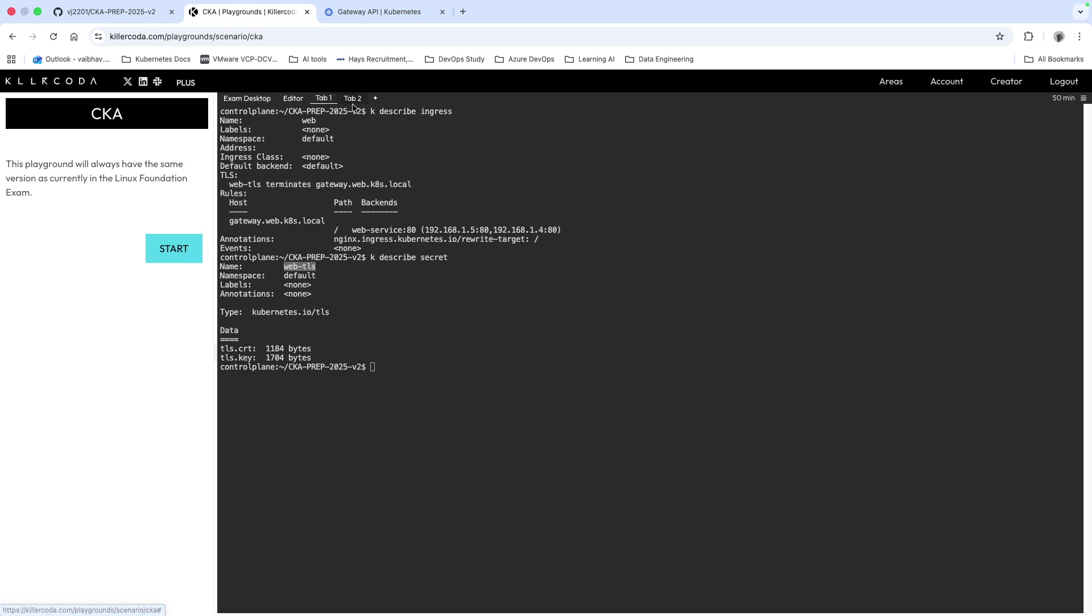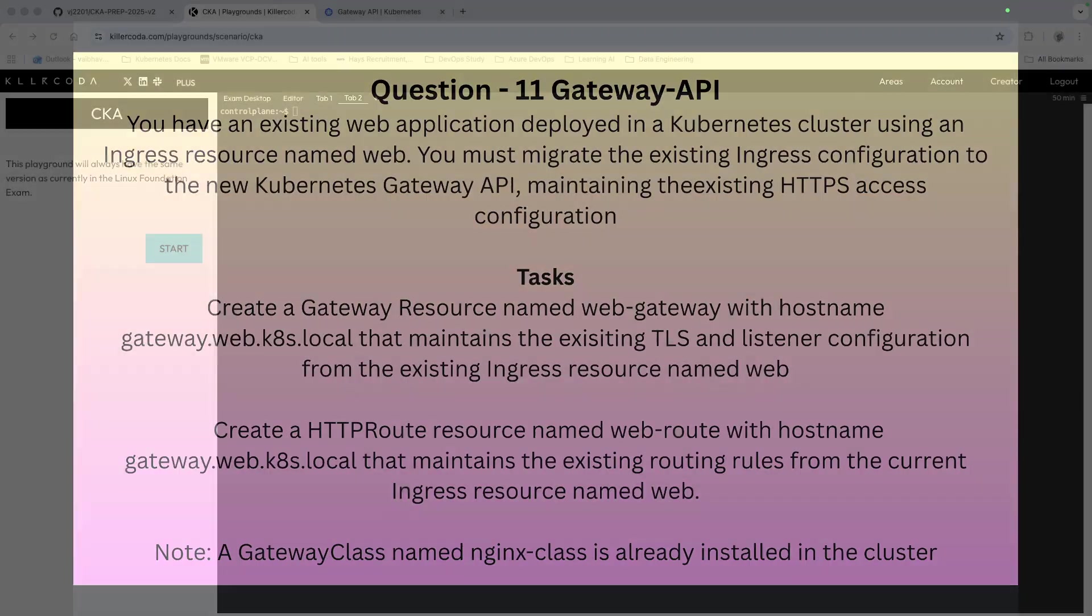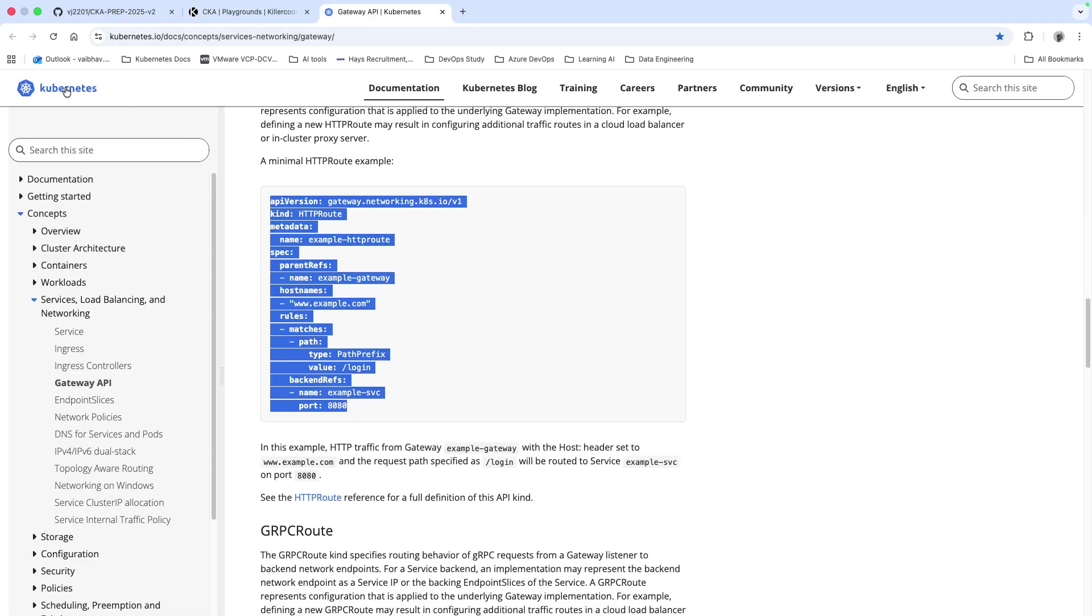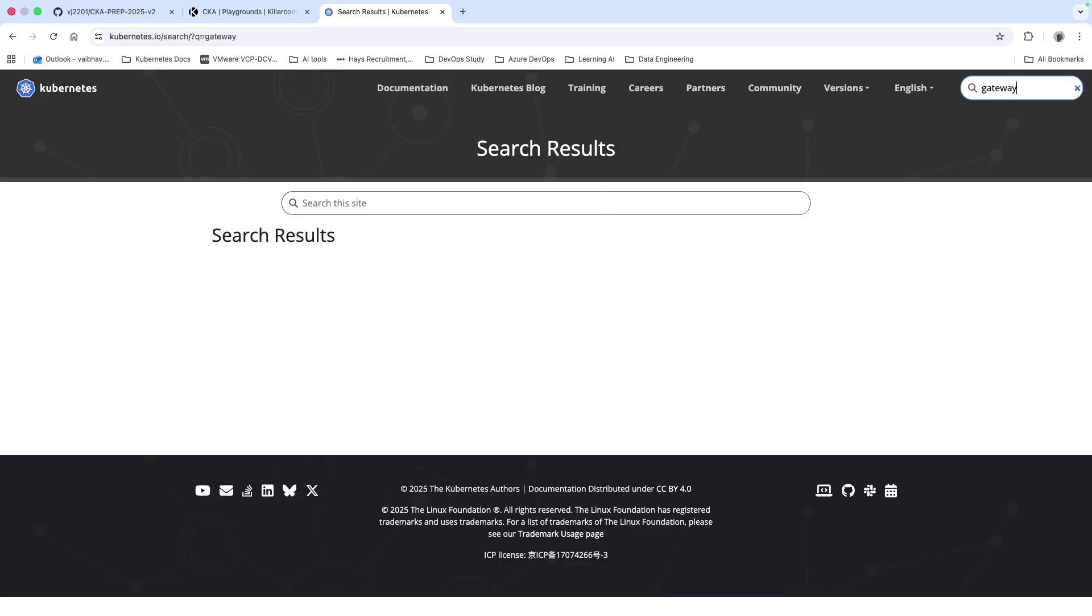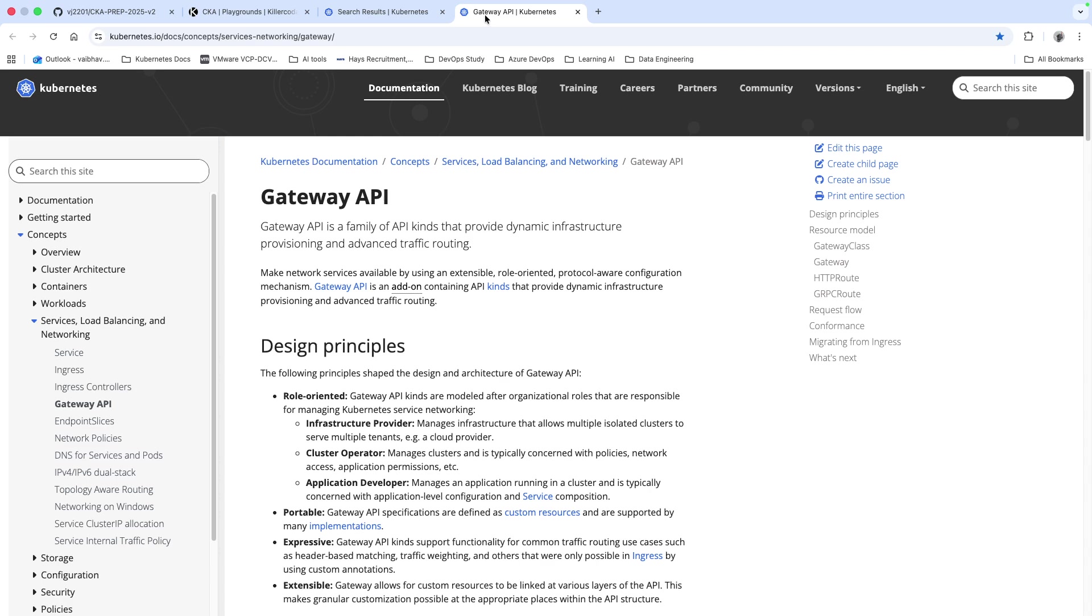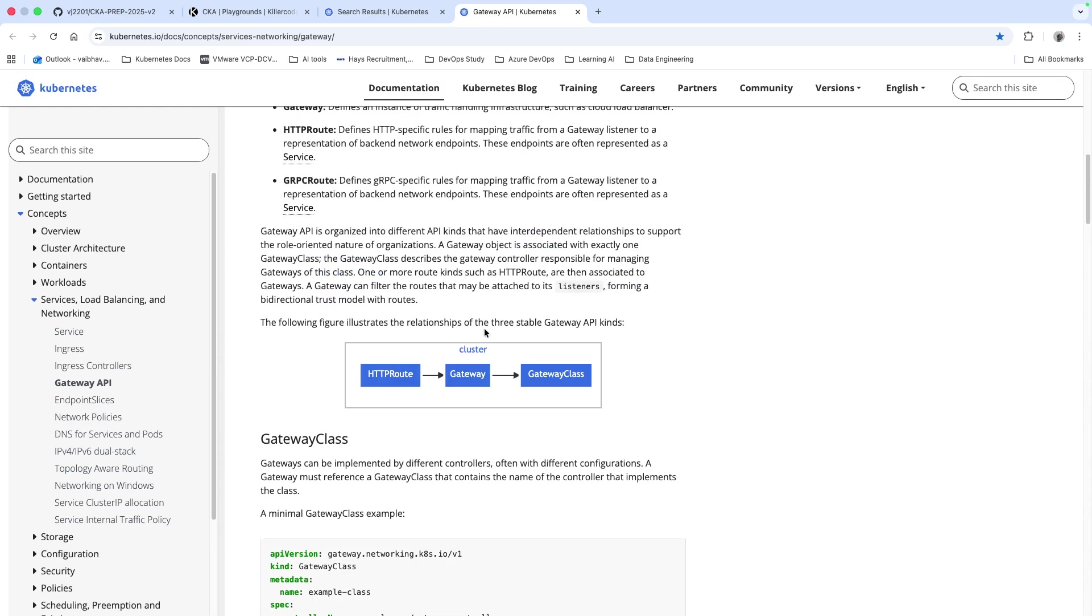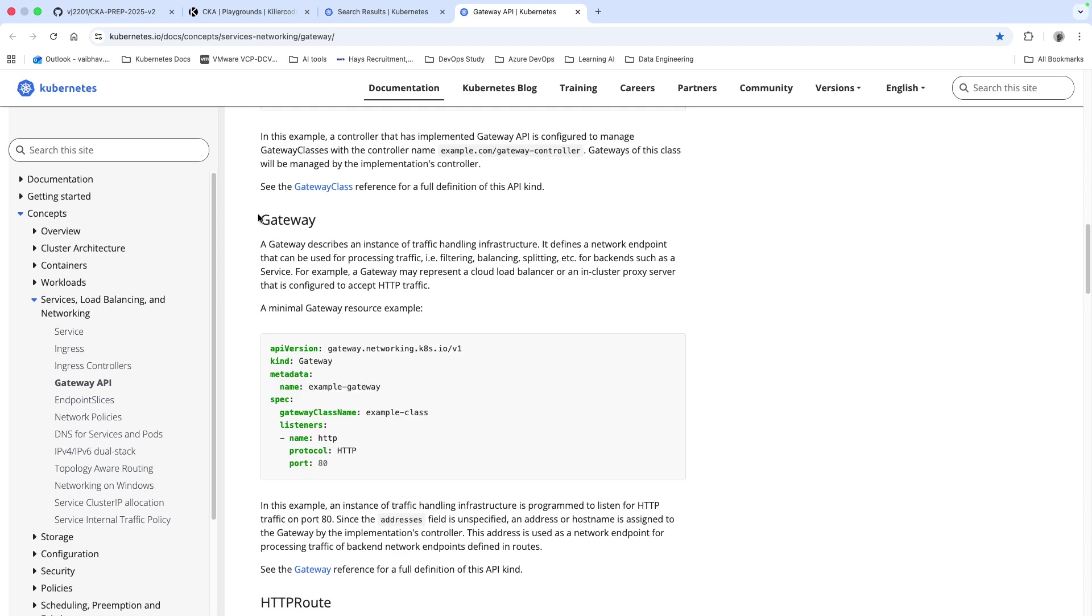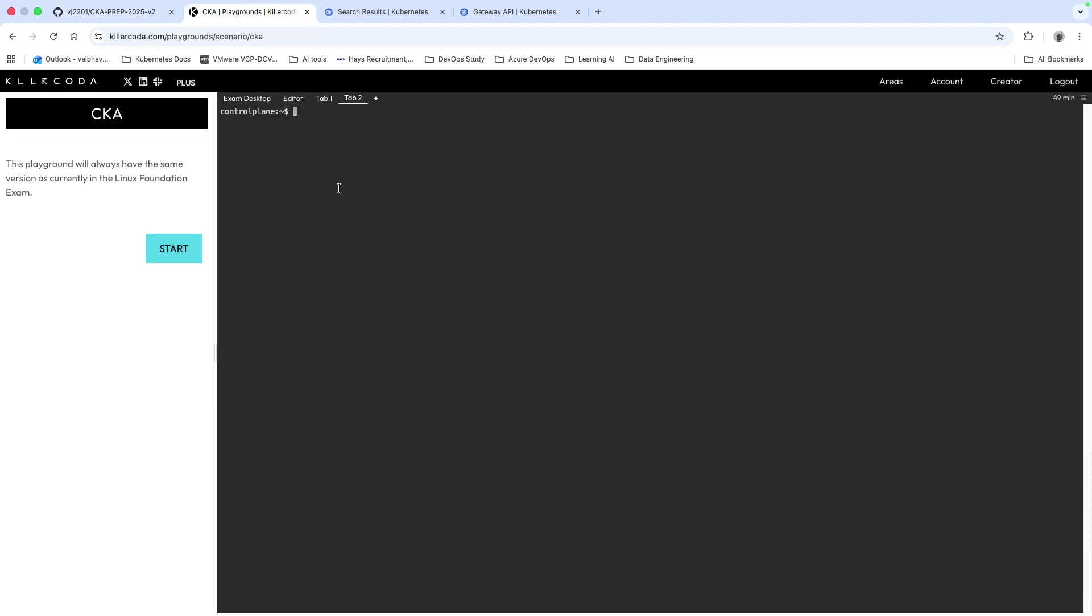We're going to open a new tab. The question asks for two things: one is create a Gateway resource with the web-gateway name. I will go to Kubernetes documentation and I will say gateway. Open the first link here and you will see the example manifest. I'll copy this one.